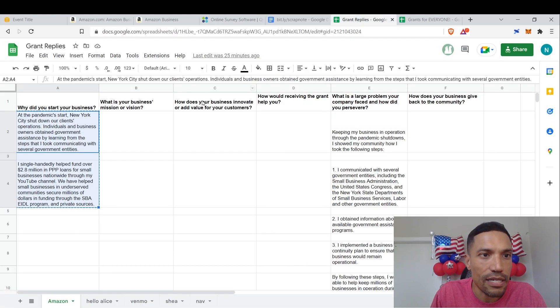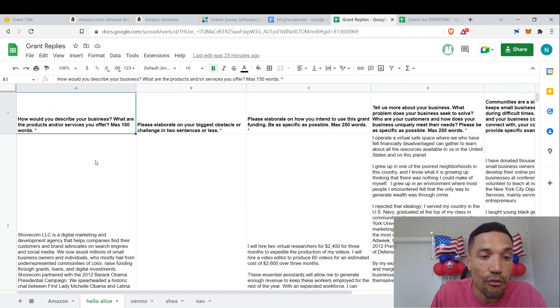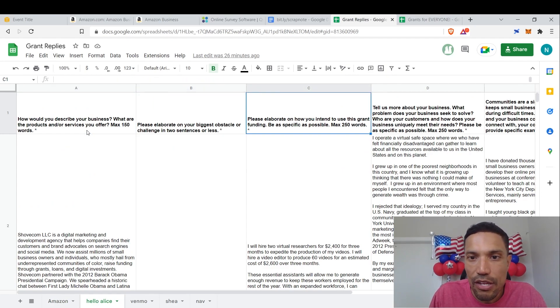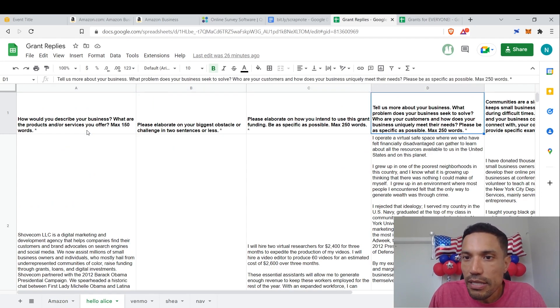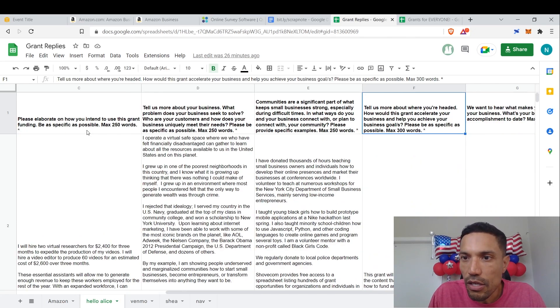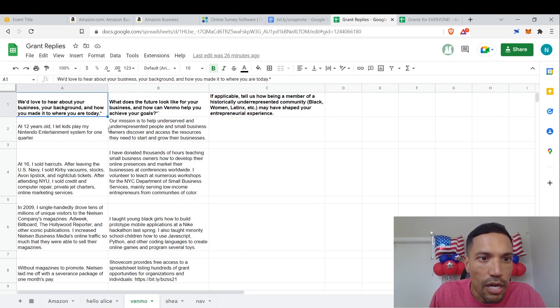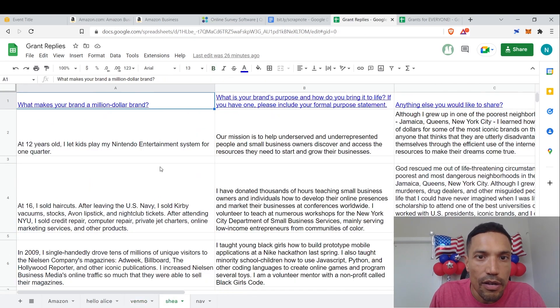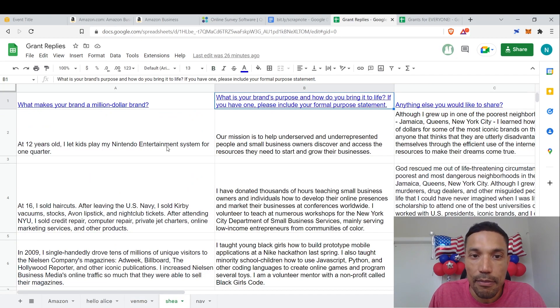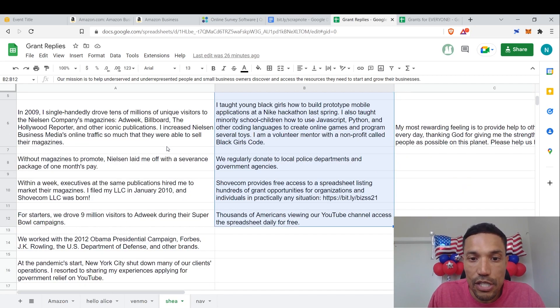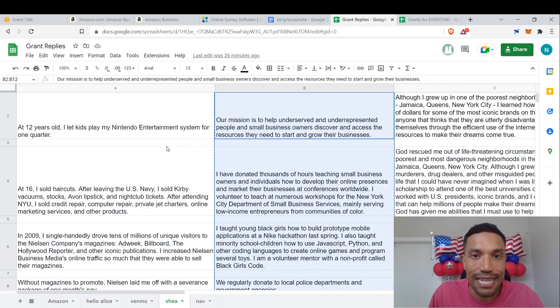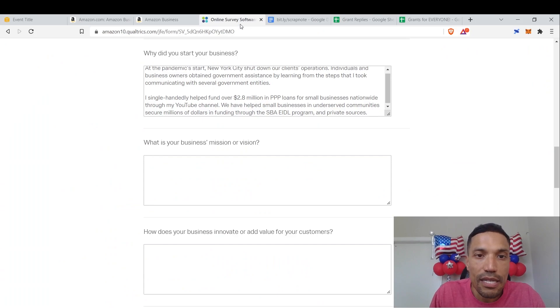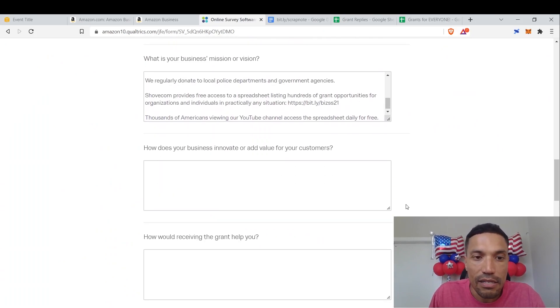What is your business's mission or vision? So you go back to the grant replies. What is your—I don't have a response for that. What is your business's mission or vision? So let's take a look if we respond to that question or another form of that question. Please elaborate on your business, please elaborate on how you intend to—tell us about your business, what problems your business solve. Communities are significant. Tell us about where you're headed. Okay, so nothing in the Hello Alice. What about in Venmo? All right, so look, we have something. Our mission is to help underserved. What does the future look like for your business and how can Venmo help you? So we got something there. What about our—hey, look, what is your brand's purpose and how do you bring it to life? If you have one, please include your formal purpose statement right here. Our mission is to help. I have it right here. That's it. This is our mission. Bam. I responded to this in the past. If you responded to the same question in the past, let's go ahead and save it. That's it. Look how quick that was, less than a second.